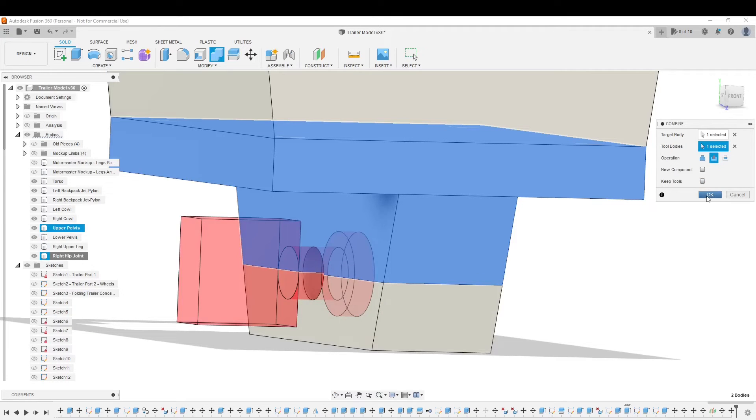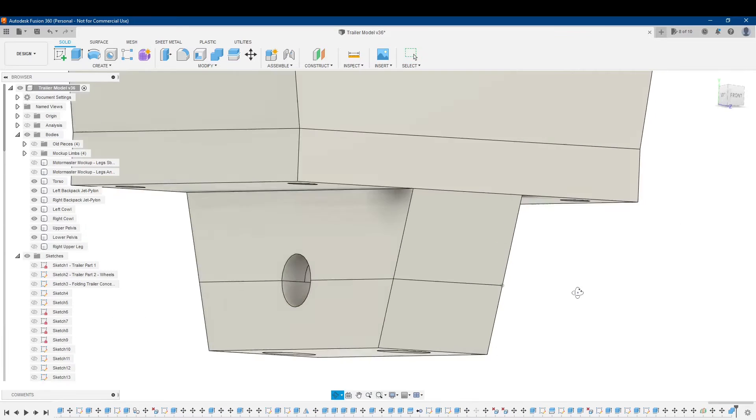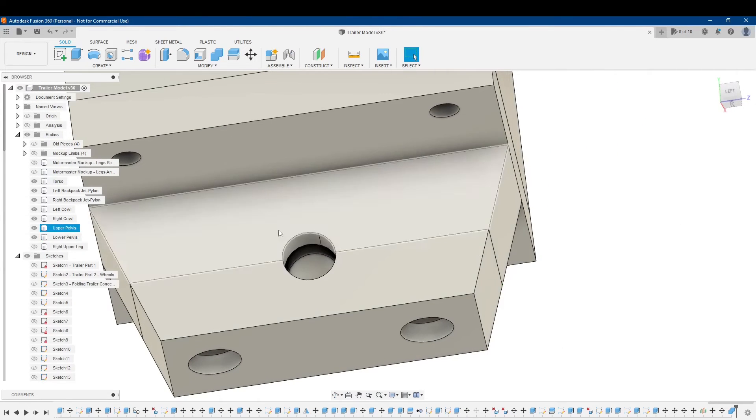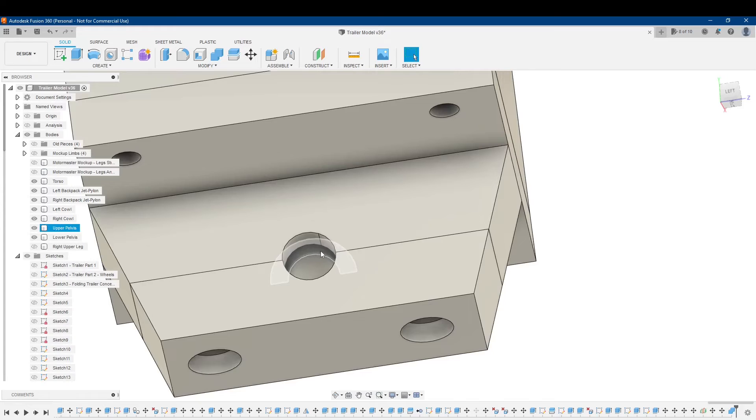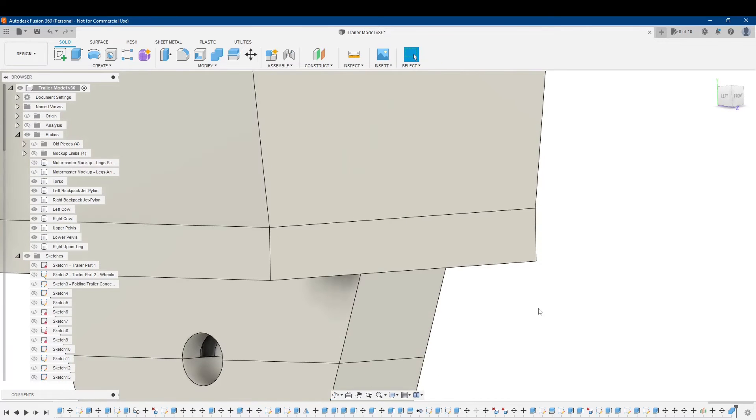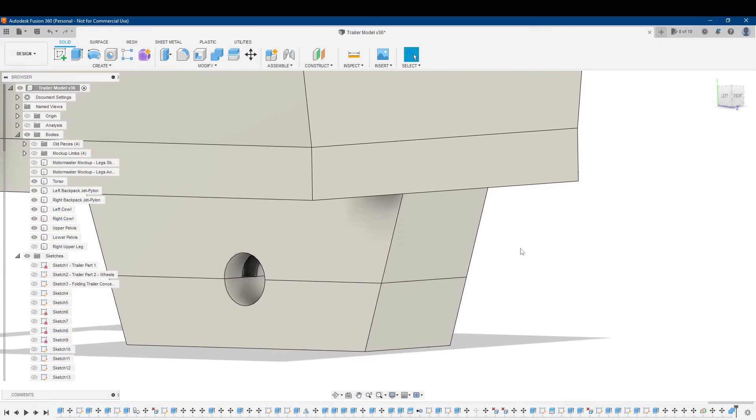I'll just demonstrate quick by clicking OK. And you can see, it made a cut into the pelvis, but my hip joint, or tool body in this case, is gone.